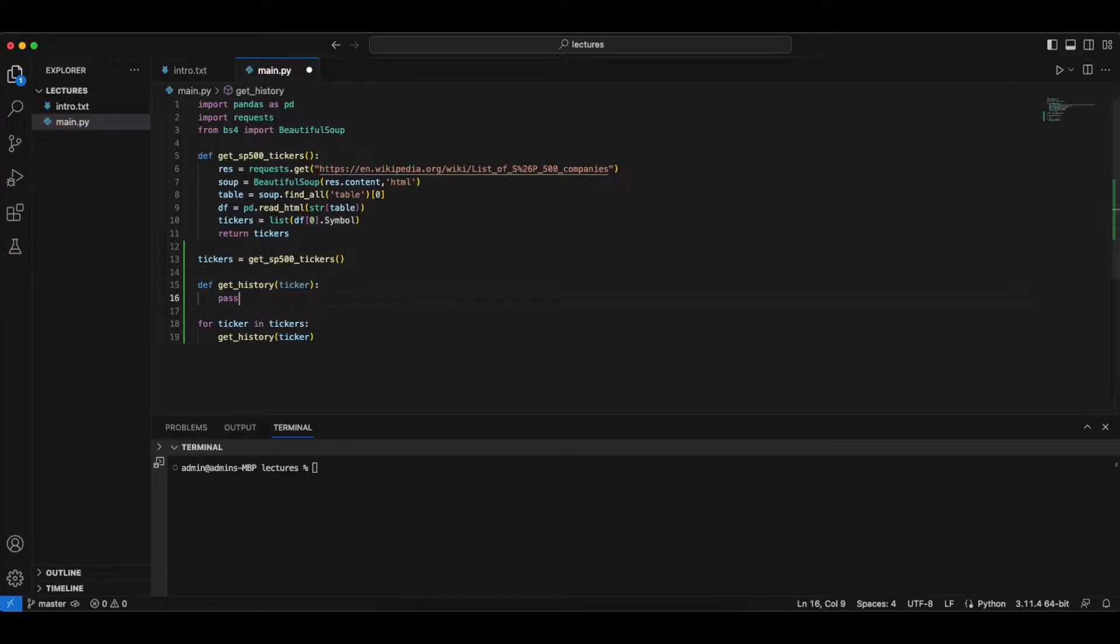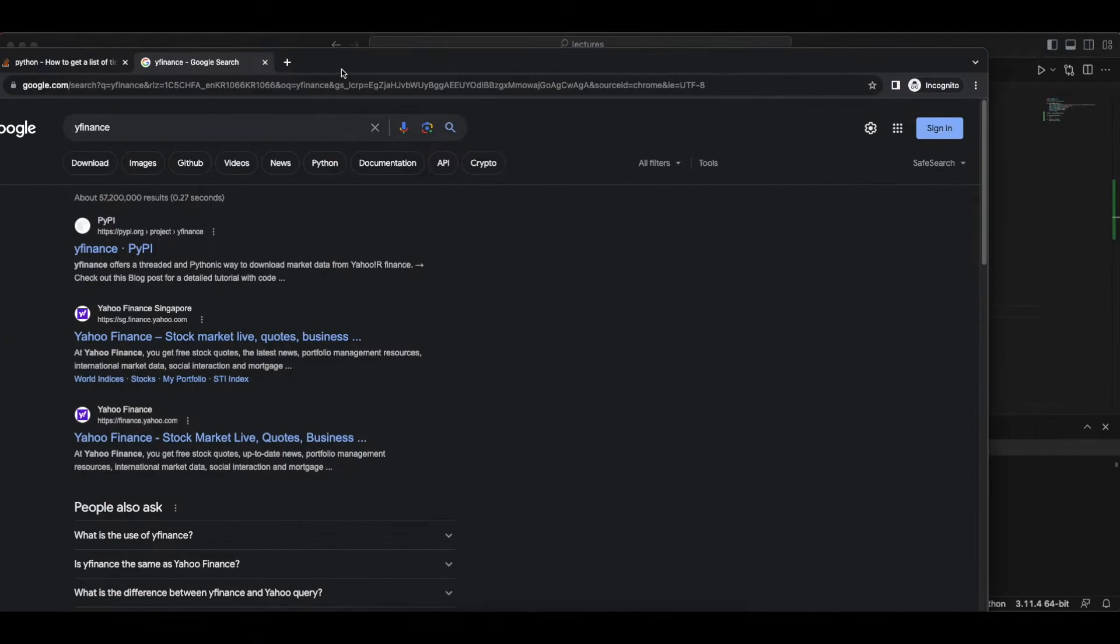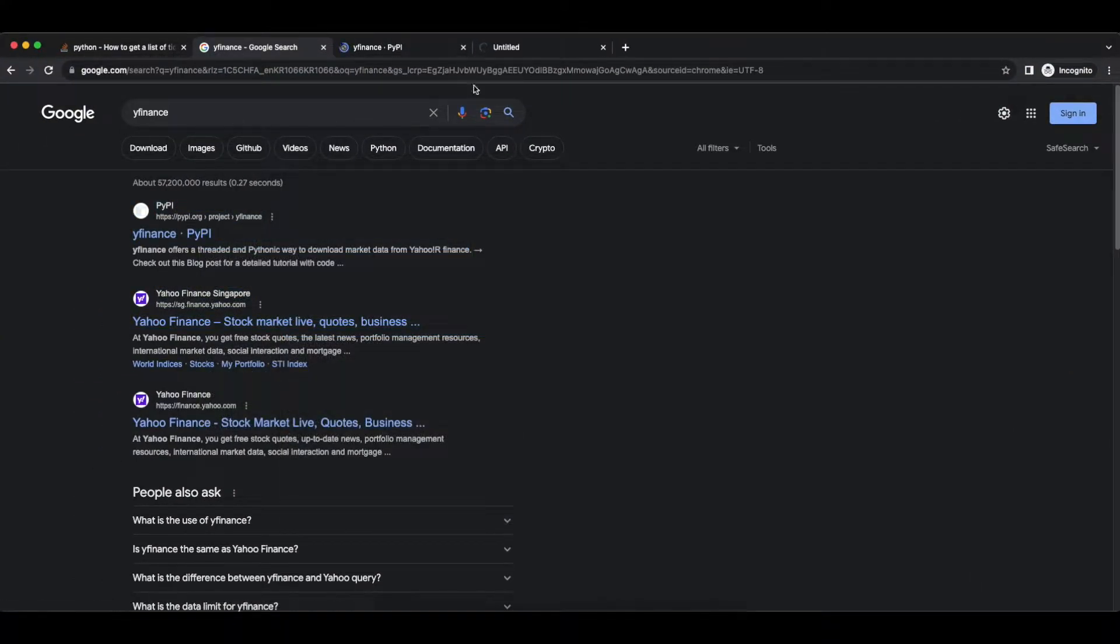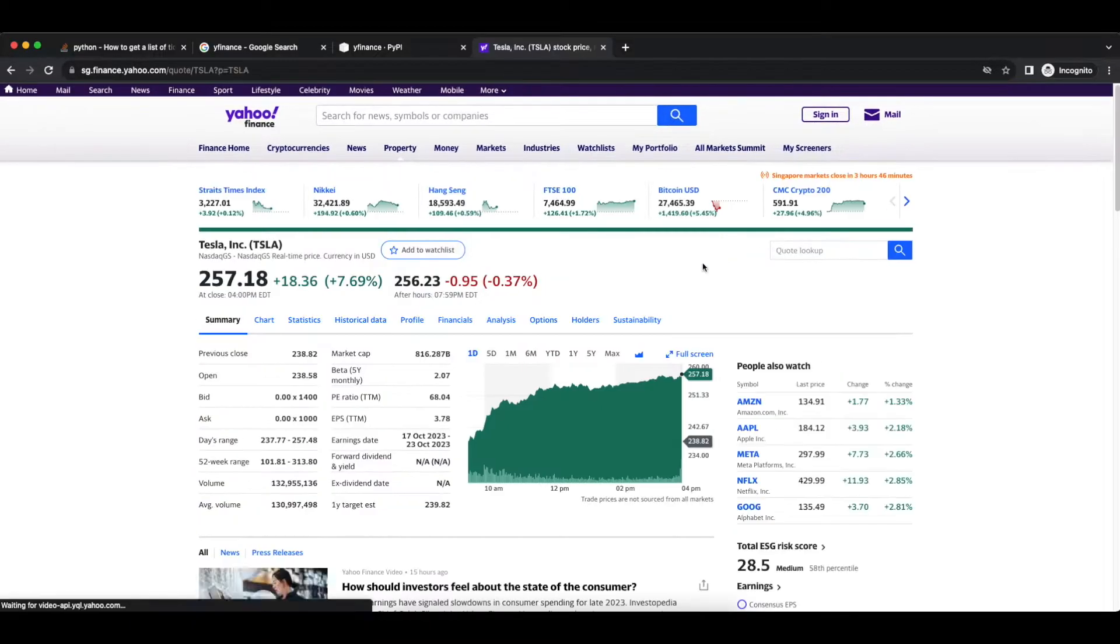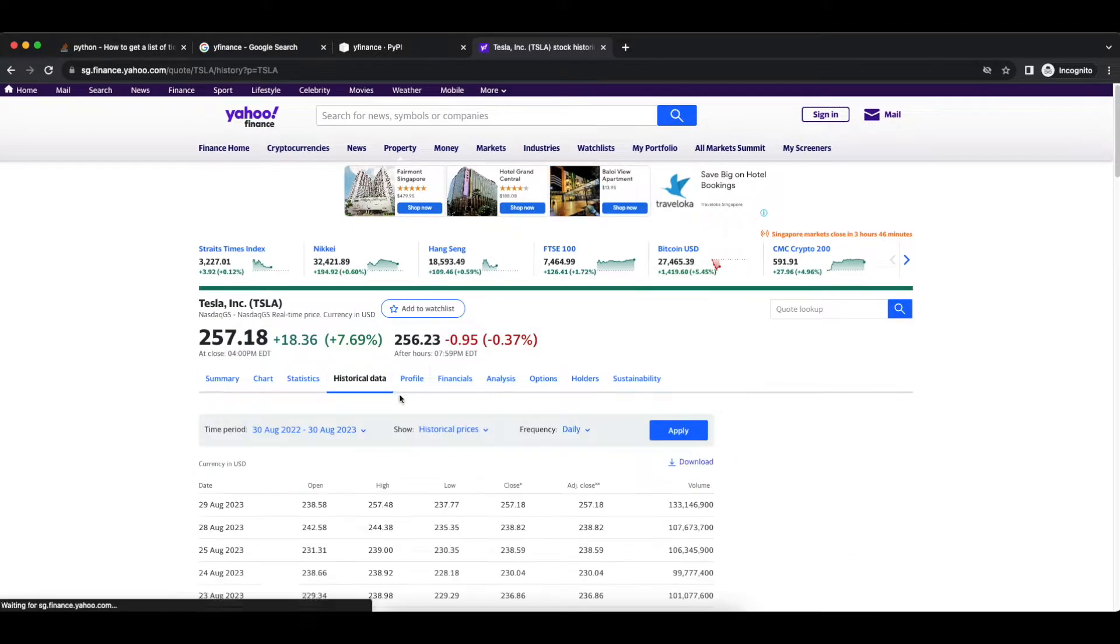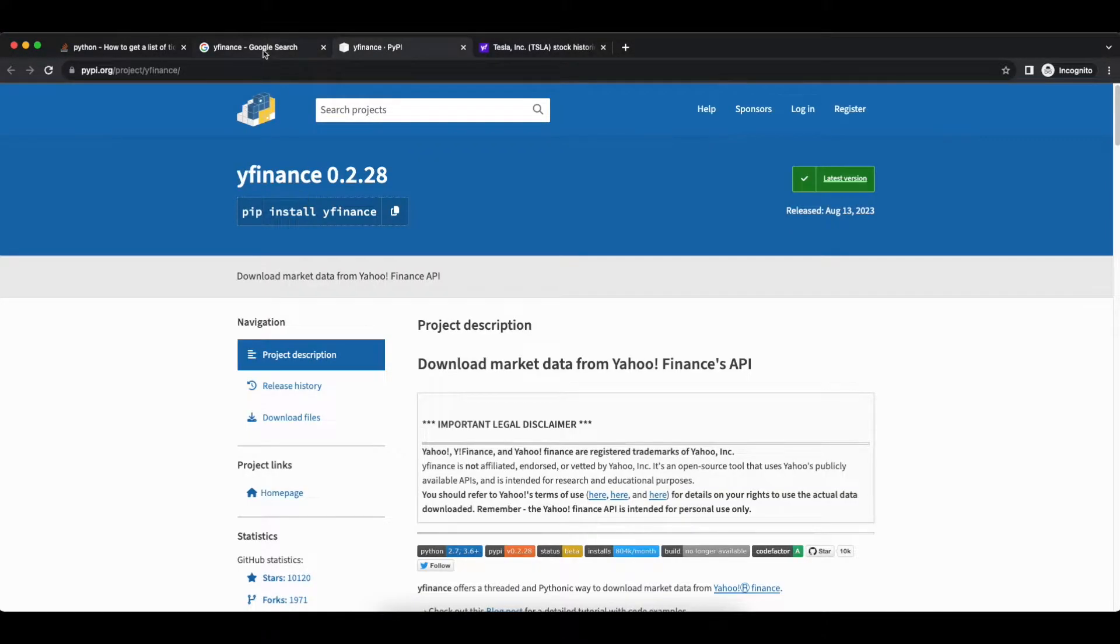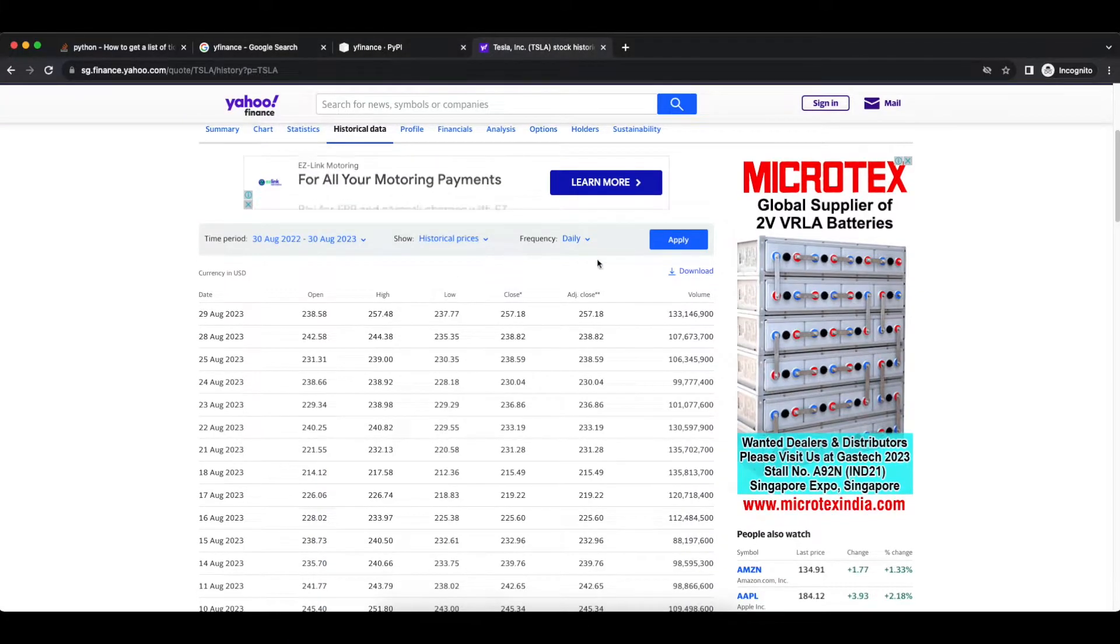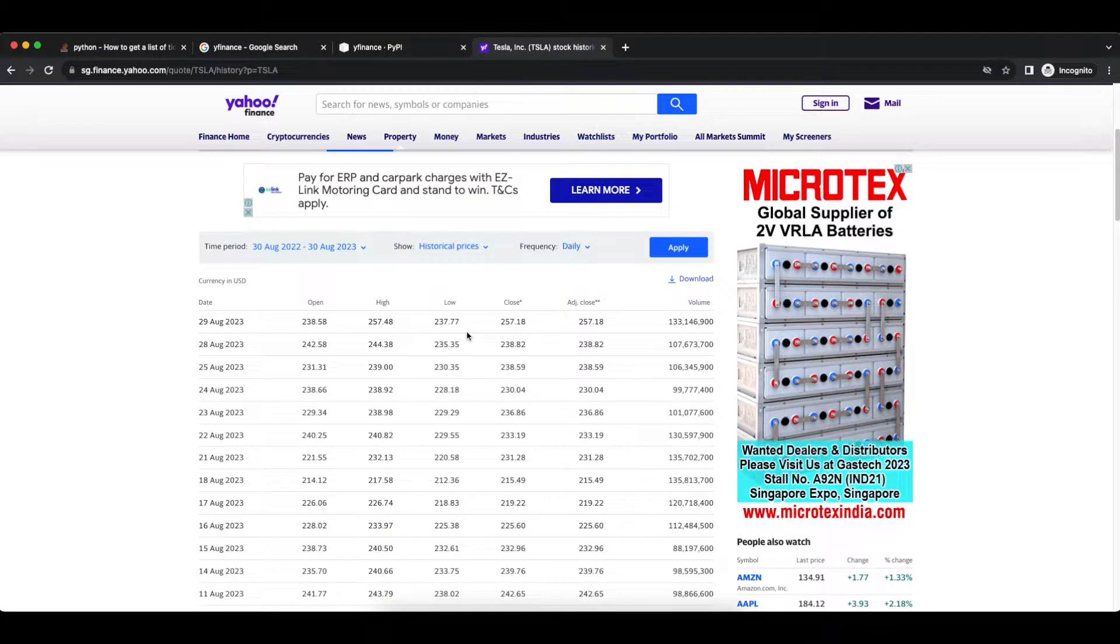So to implement this function, we're going to use the data source, and we're going to use the Yahoo Finance API. If you don't know what Yahoo Finance already does, well, we can simply Google it. So you can see inside the Yahoo Finance API, you're going to have historical data that is available.